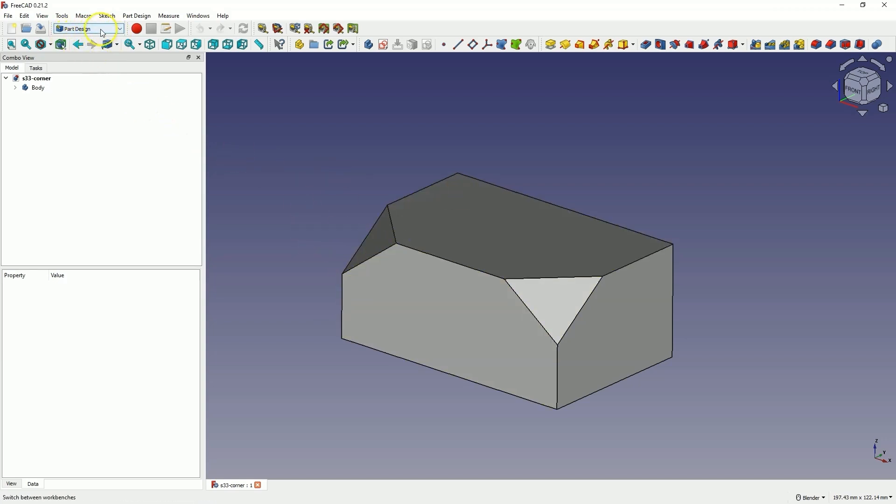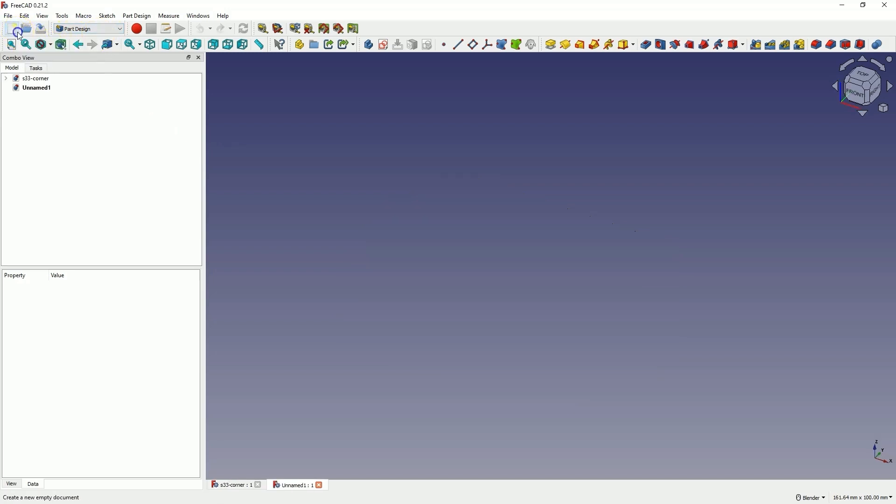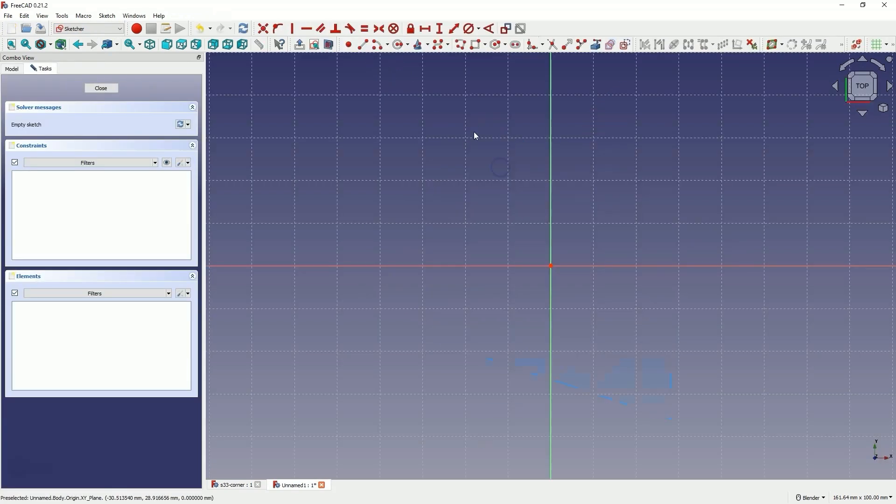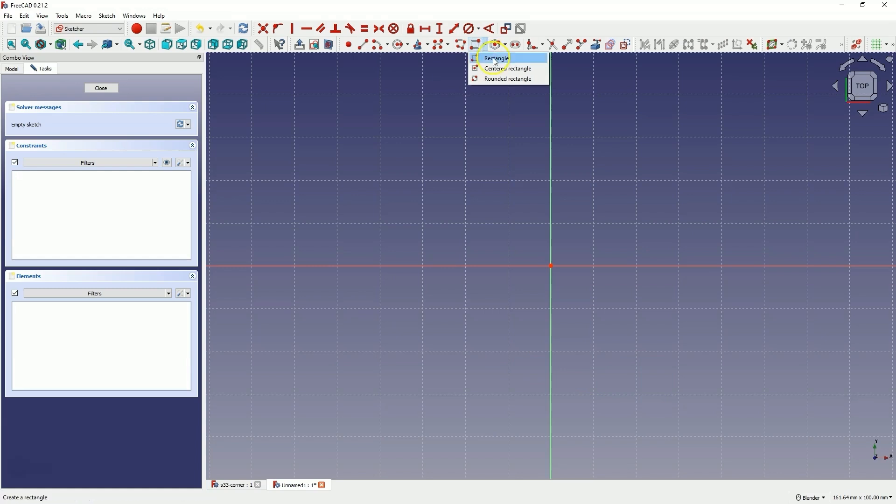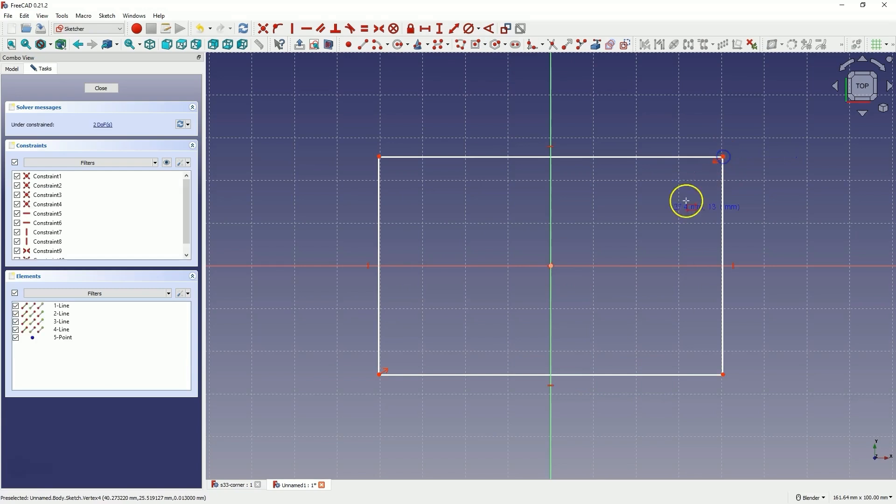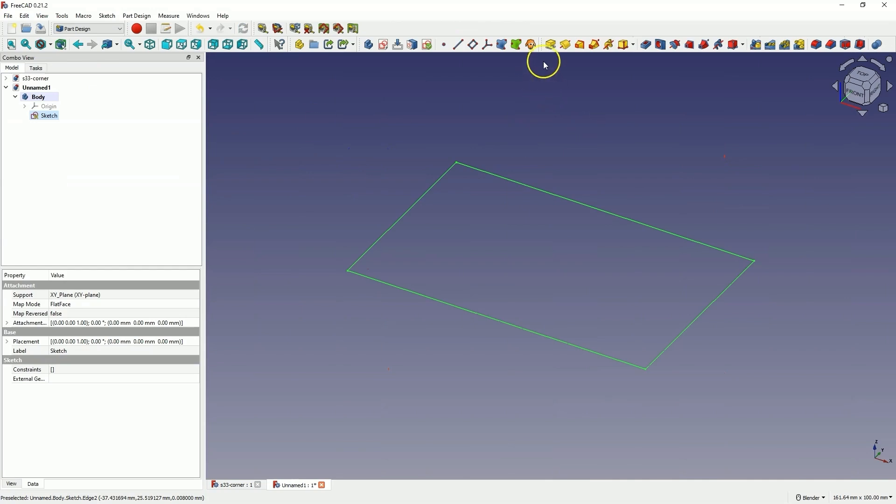Select this workbench and start a new project. We will create a sketch on the XY plane. Choose to draw a centered rectangle and draw any rectangle. The dimensions of this rectangle don't matter much at this point, so we close the sketch and add an extrusion of 30mm.